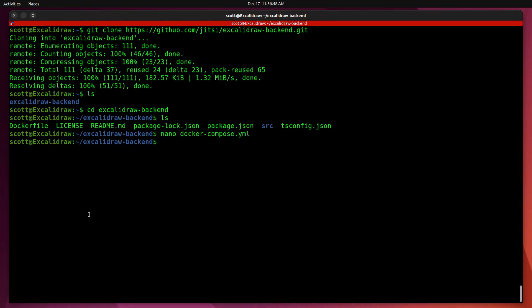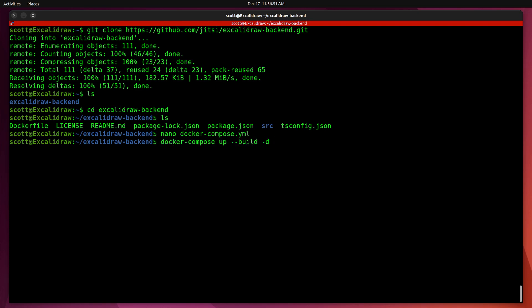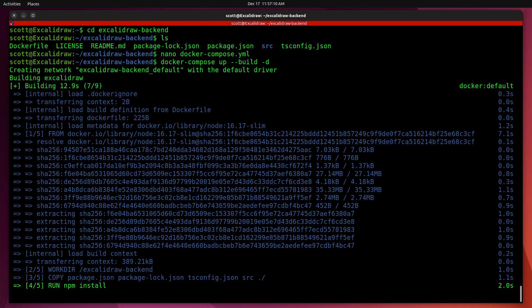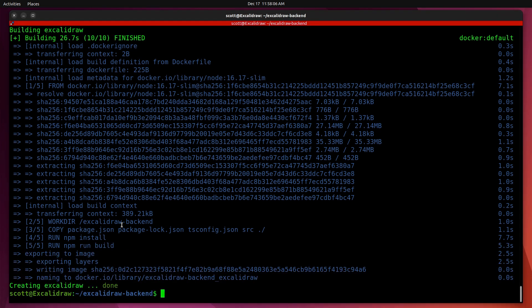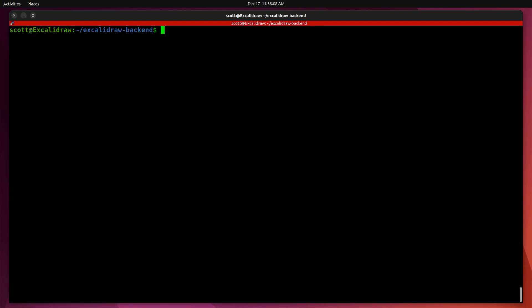Finally, to bring the application up, we do a docker-compose up --build -d. To check and make sure that the application is up and running, we can do a docker ps.